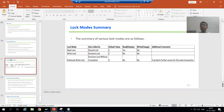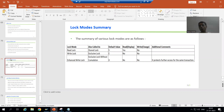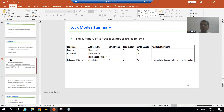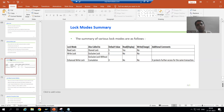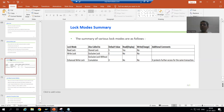Hello everyone, we will continue the topic of lock objects. In the previous video we covered the various lock modes. Now we will take a requirement and start with the practical part of lock objects. Whenever we do the practical of lock objects, a little bit of knowledge of function modules and programming is required, but no problem if you do not have that knowledge as of now.